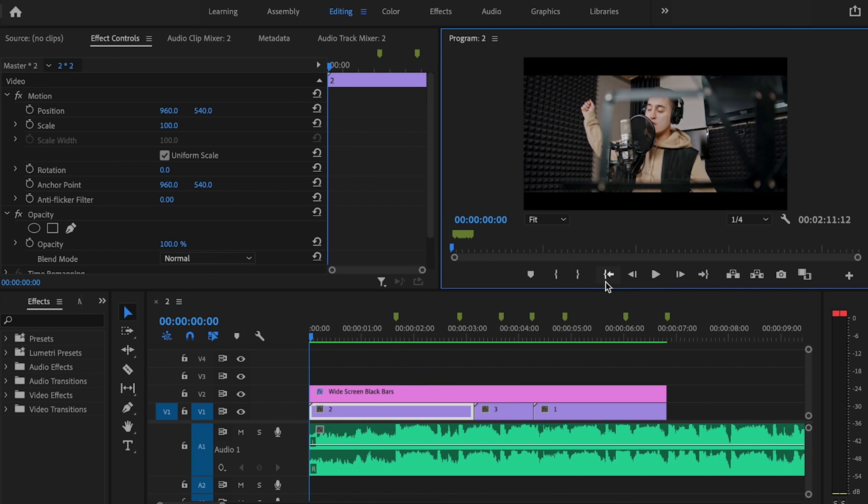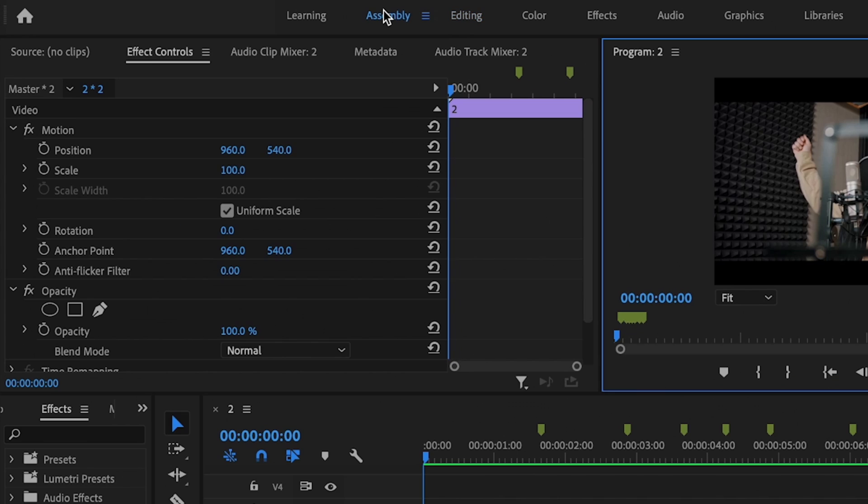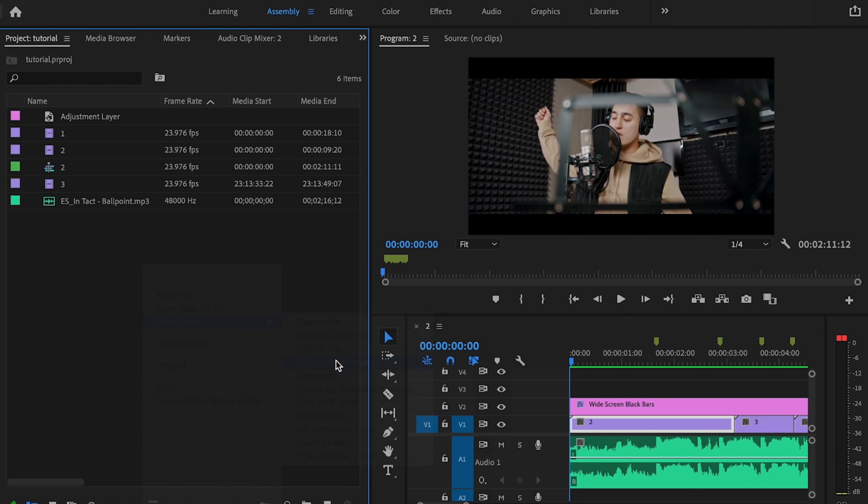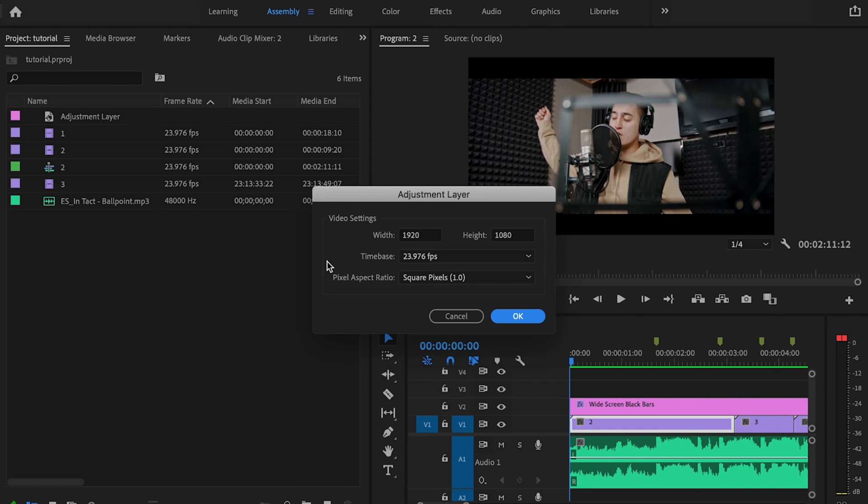Once I've created all my markers, I'm then going to go over here to the Assembly tab. I'm going to right-click over here, go to New Item, and go to Adjustment Layer.